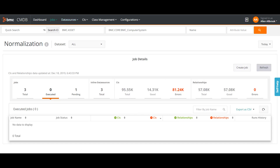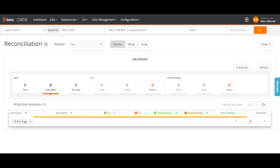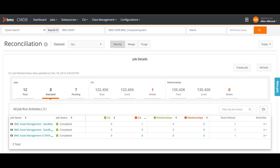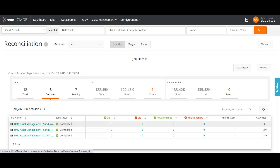Similarly, in the reconciliation process the same thing happens — you can do a reconciliation of your system and get the status of the reconciliation currently happening. You can also create a new reconciliation job in case you want to reconcile or identify more data sets.